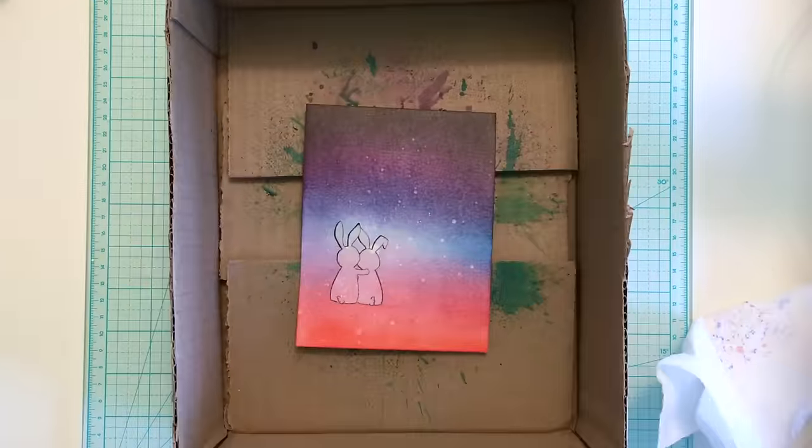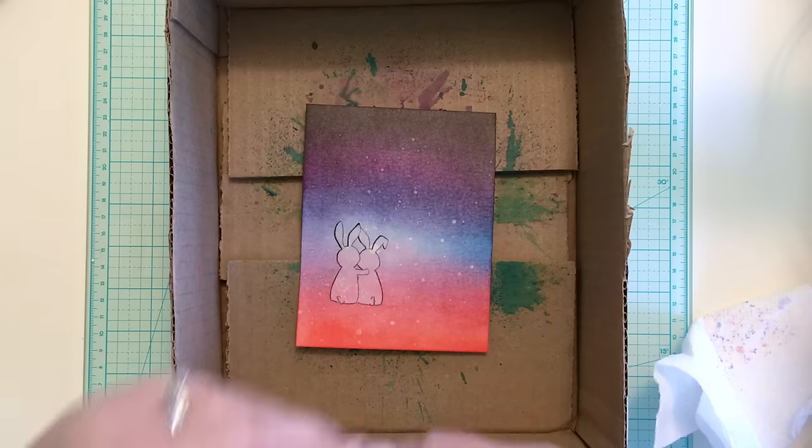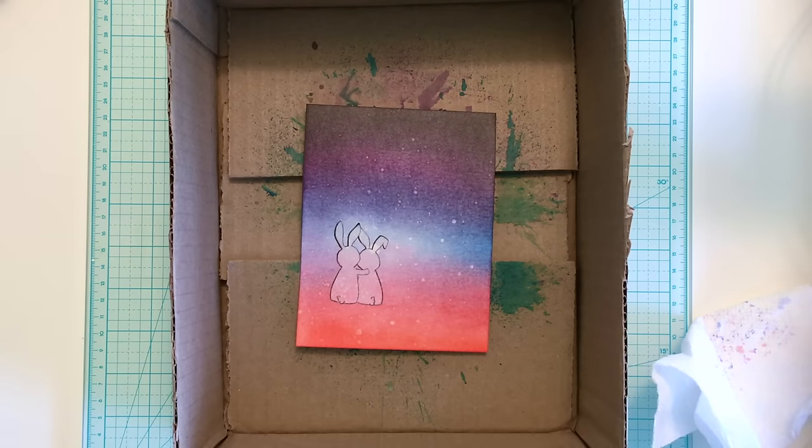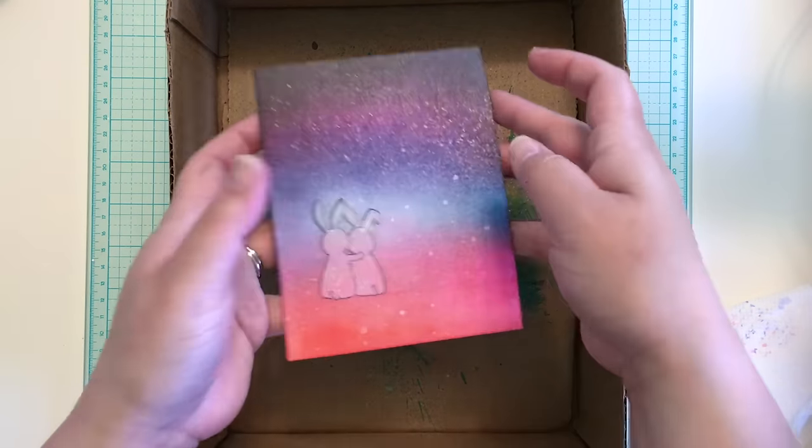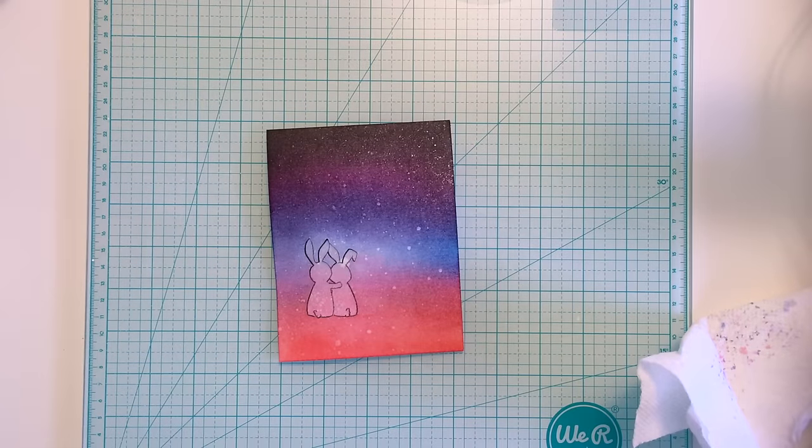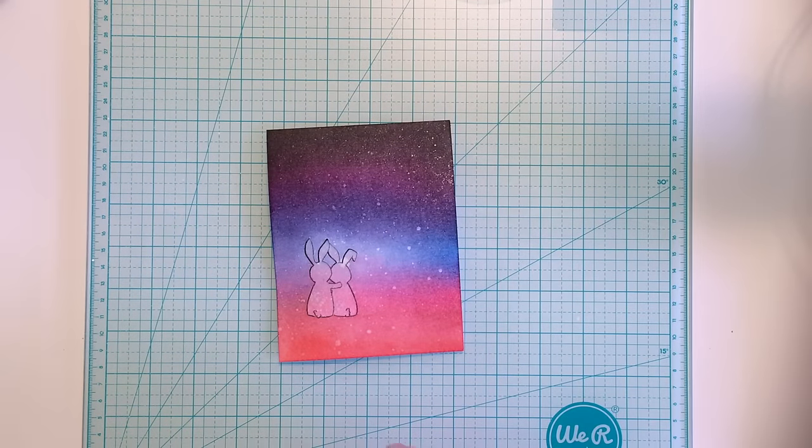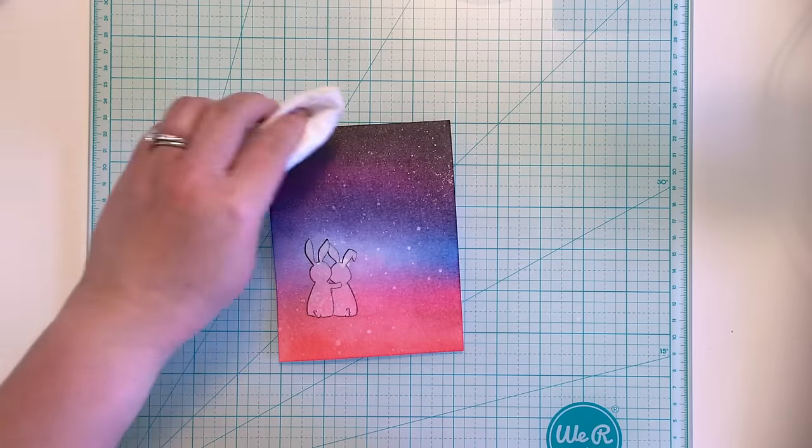I am also upping the sparkle by spraying the panel with a few spritzes of shimmer spray. When I use a colored or shimmer spray, I put my panel into a shallow box to avoid spraying paint or ink all over my work surface.